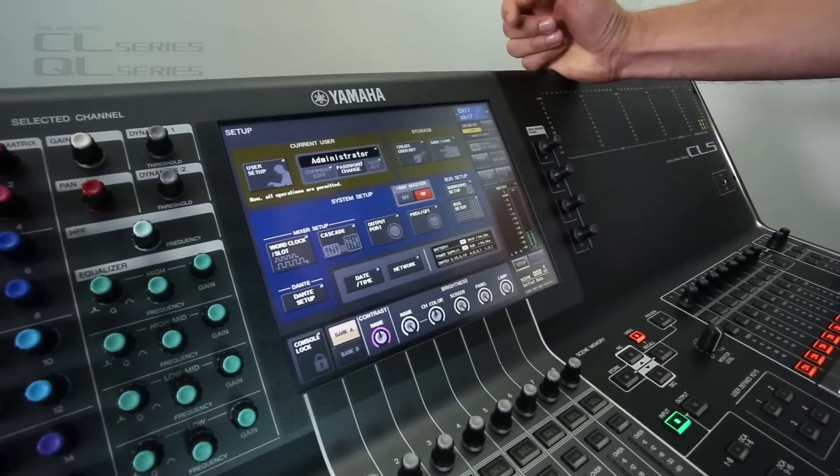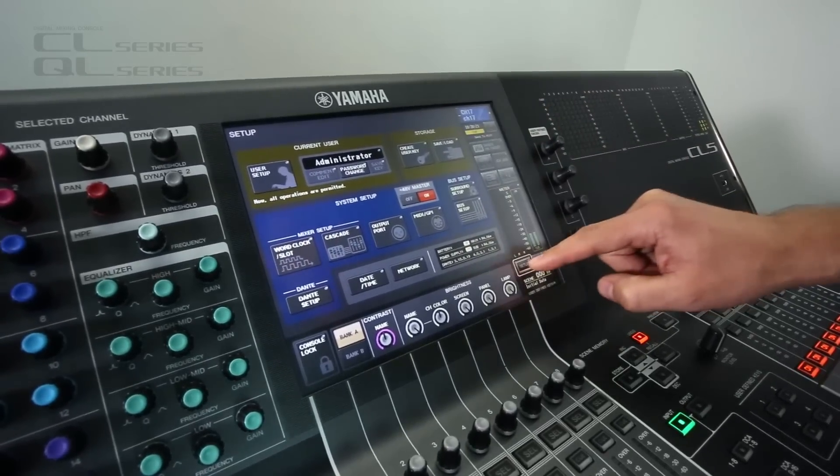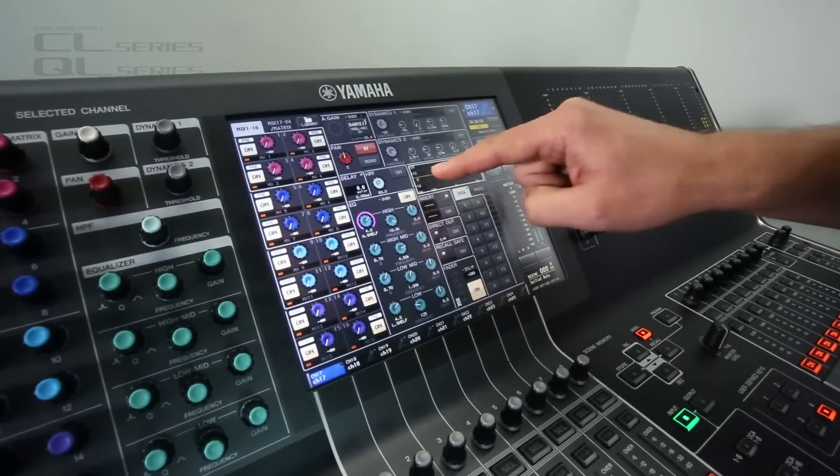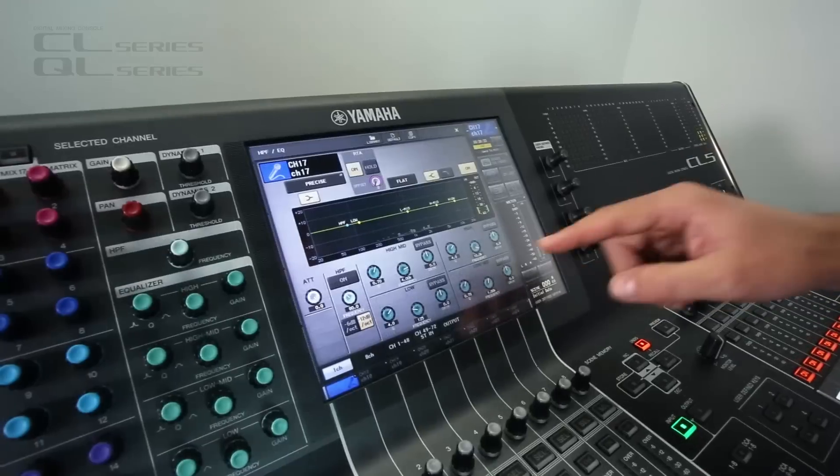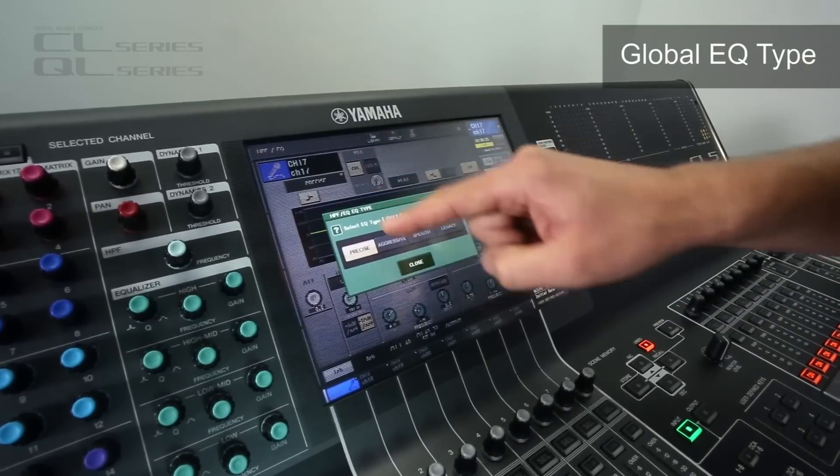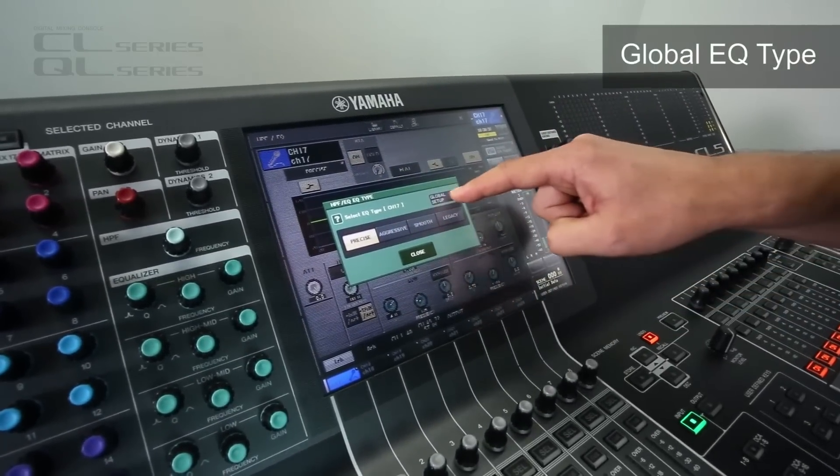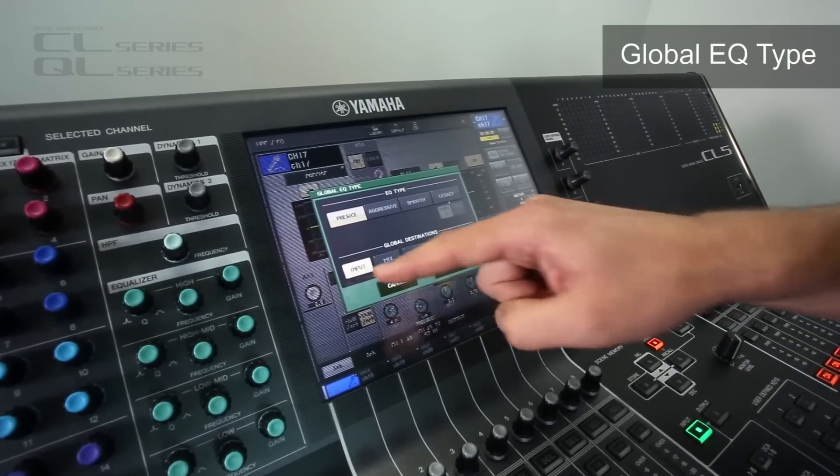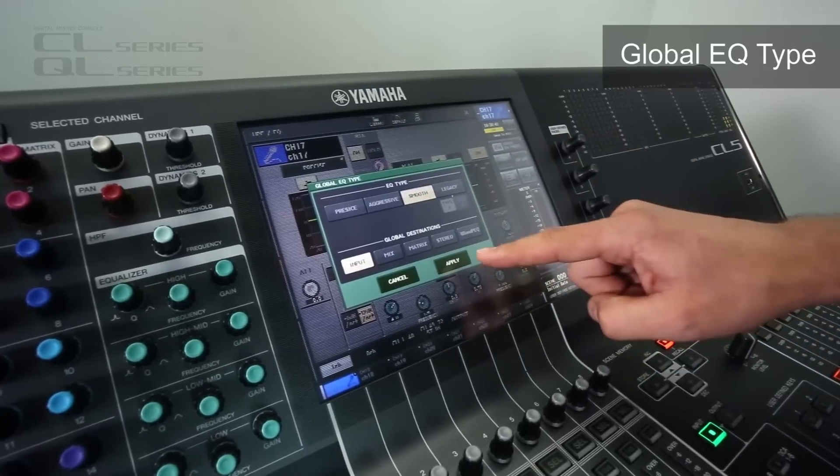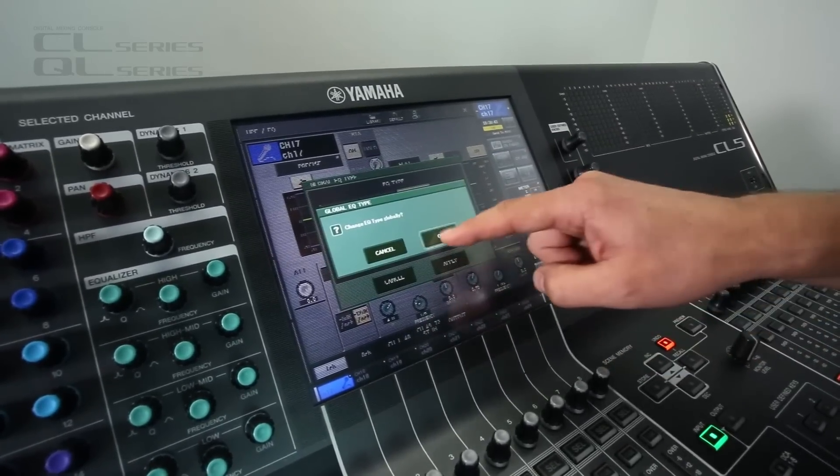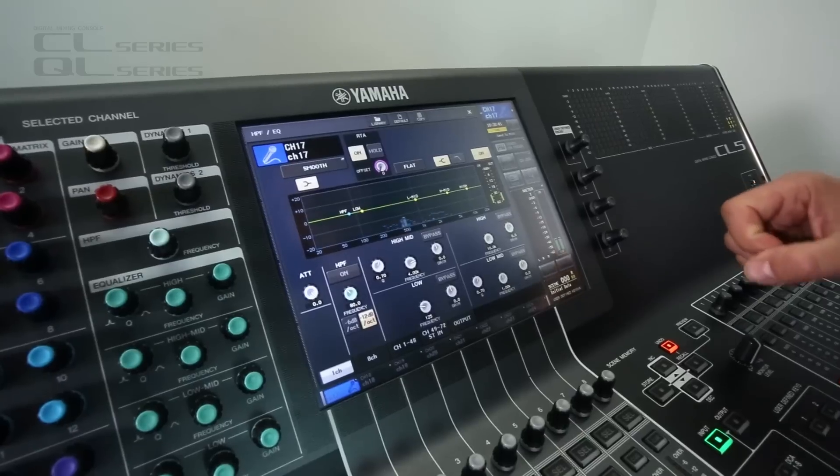Now it's about time we talked about an audio function. Let's go to the EQ. And we can see here, you can change the type. Well you can change the type globally. If you want all inputs to be smooth for example, then apply. Yeah, quick and easy.